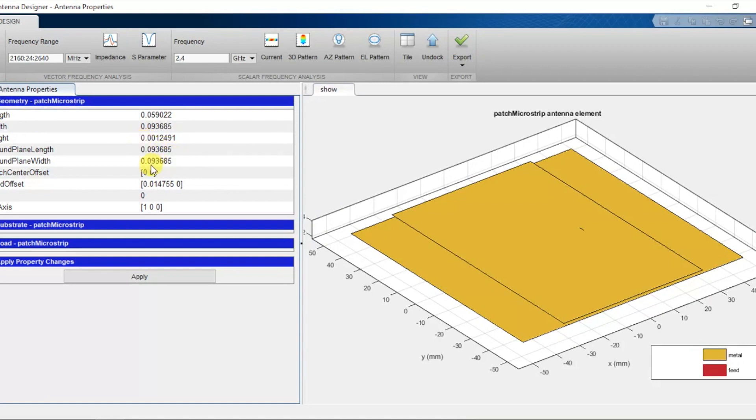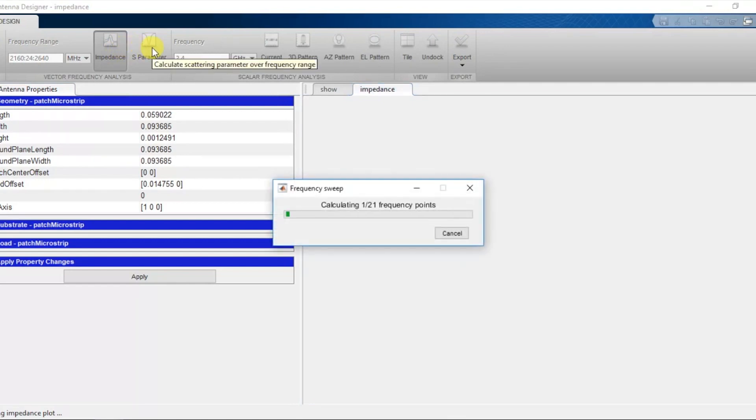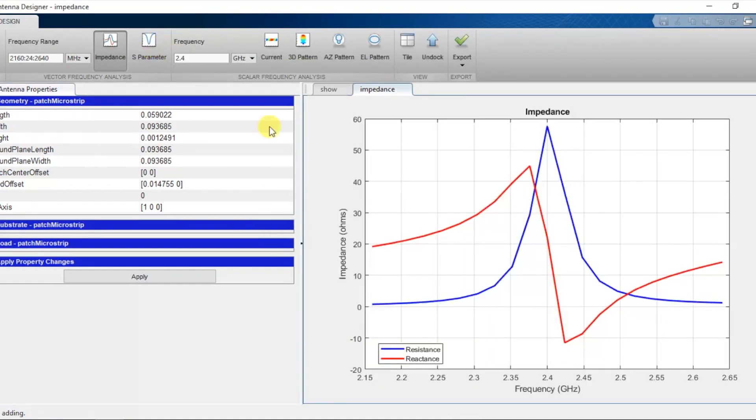For Impedance, click Impedance Button. You can see the Antenna is resonating at 2.42 GHz since the Reactance is 0 Ohms and Resistance is 58 Ohms.